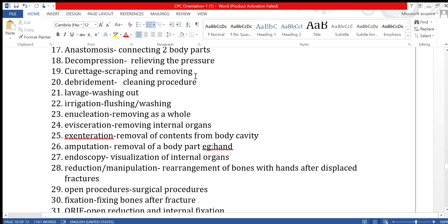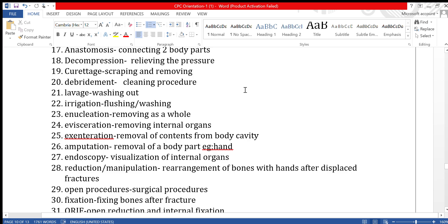Curettage is scraping and removing contents, for example from the uterus. Debridement is a cleaning procedure — you clean something. Lavage means washing out or irrigation, which means flushing with liquid or medicine.